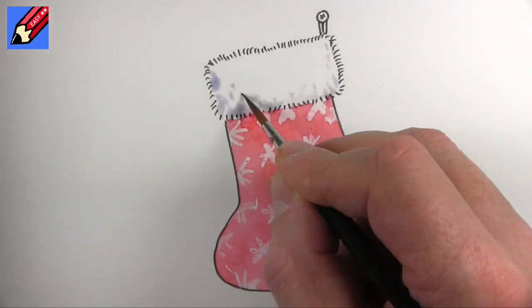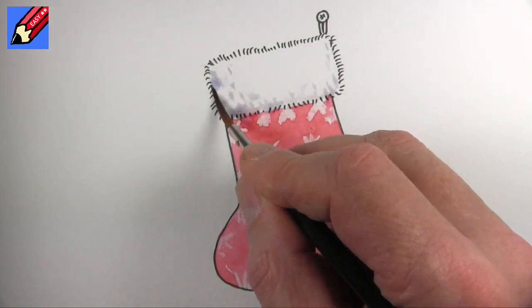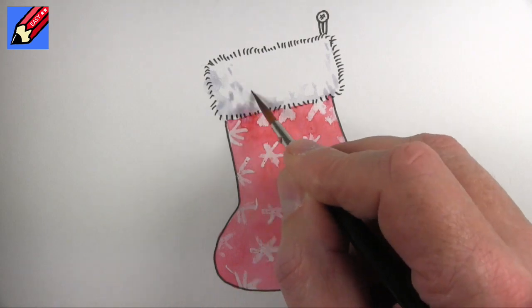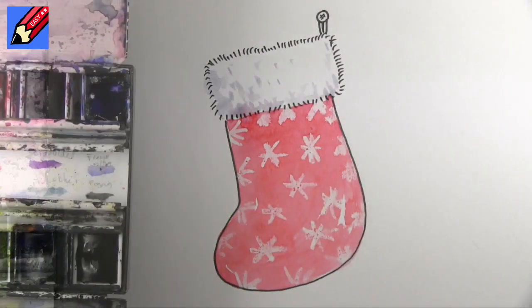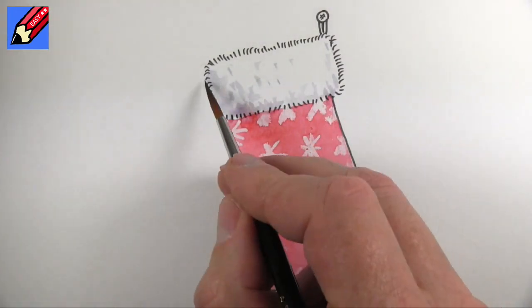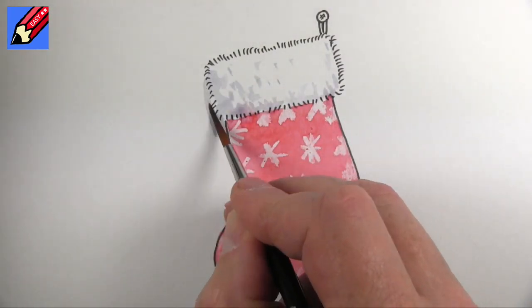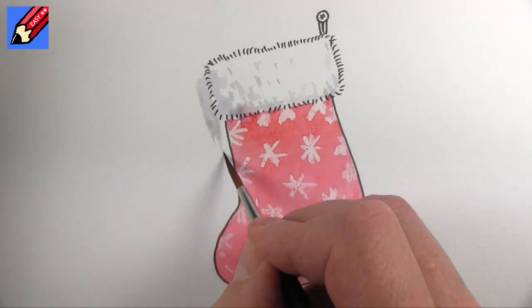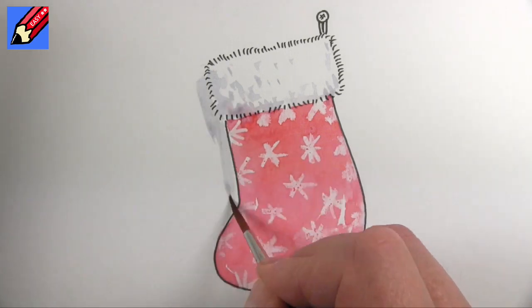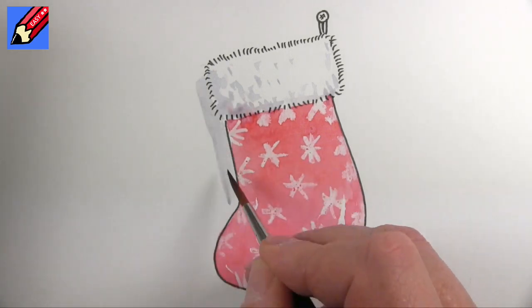And I'm just going to dip dab that in there on the side there just to give it that kind of furry look. That was blue and I'm going to just add a little bit of grey to that blue.